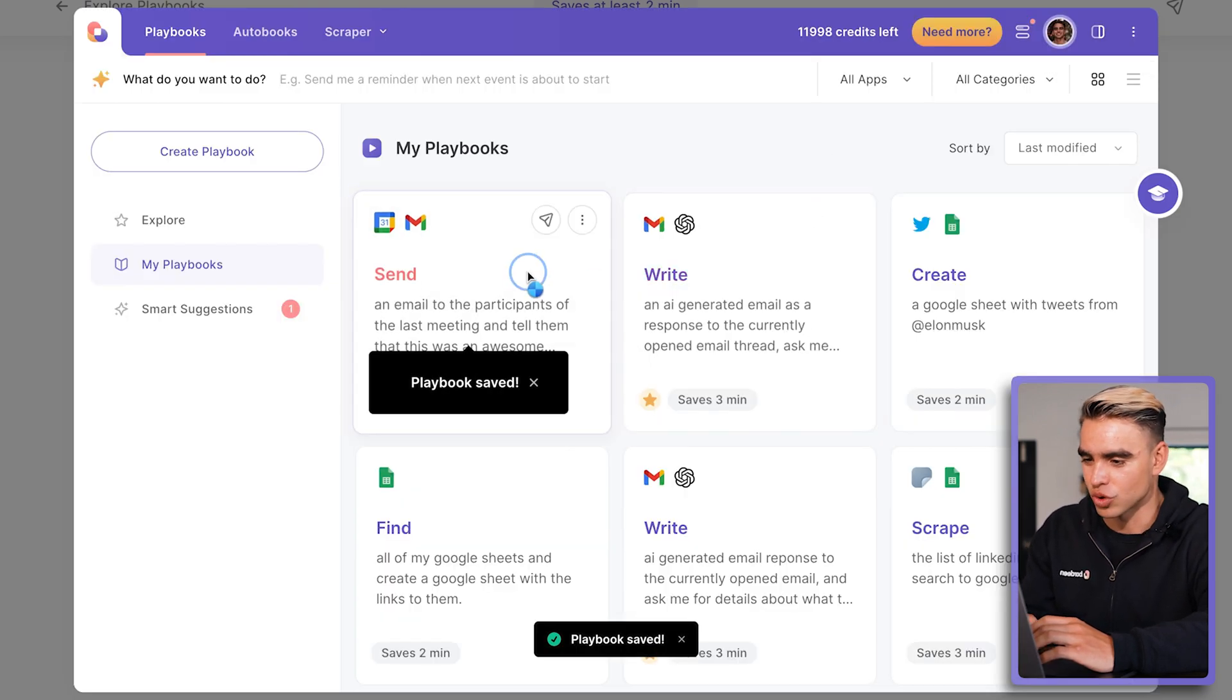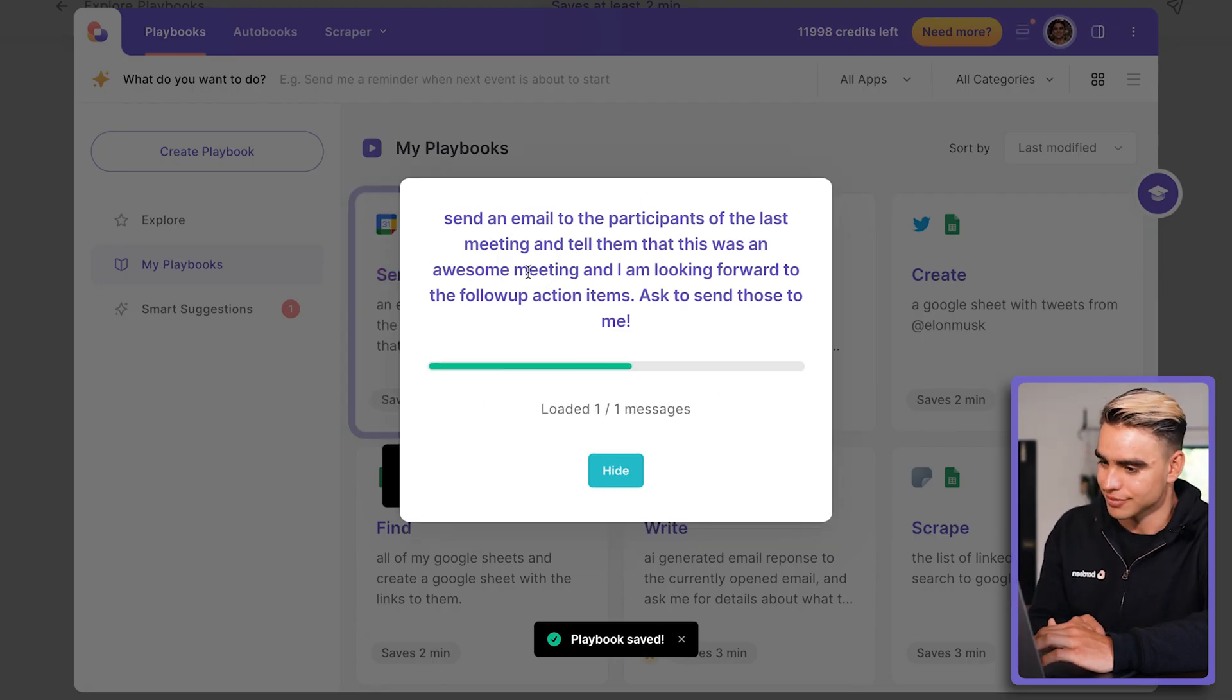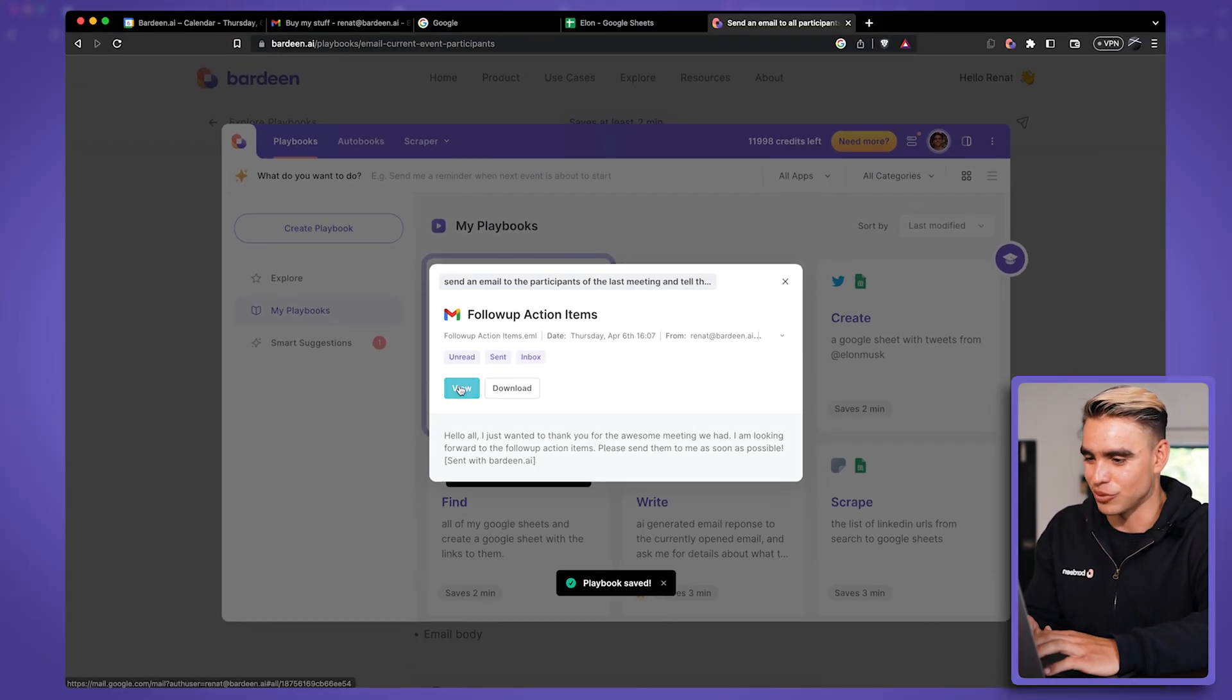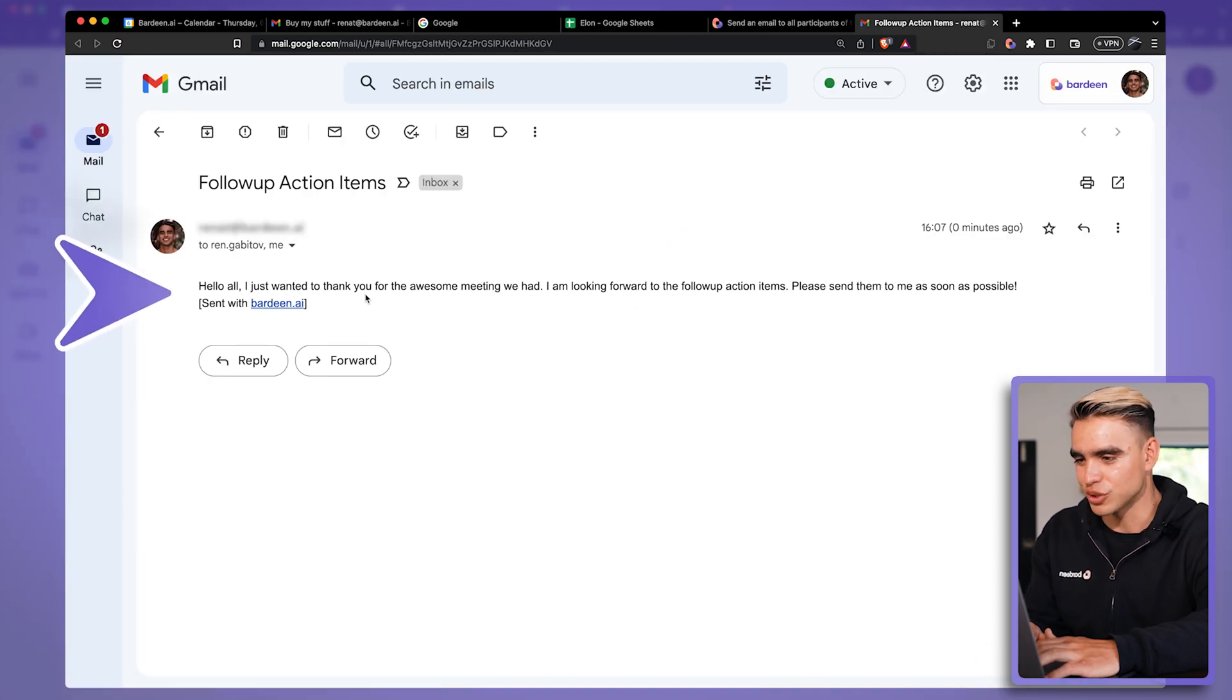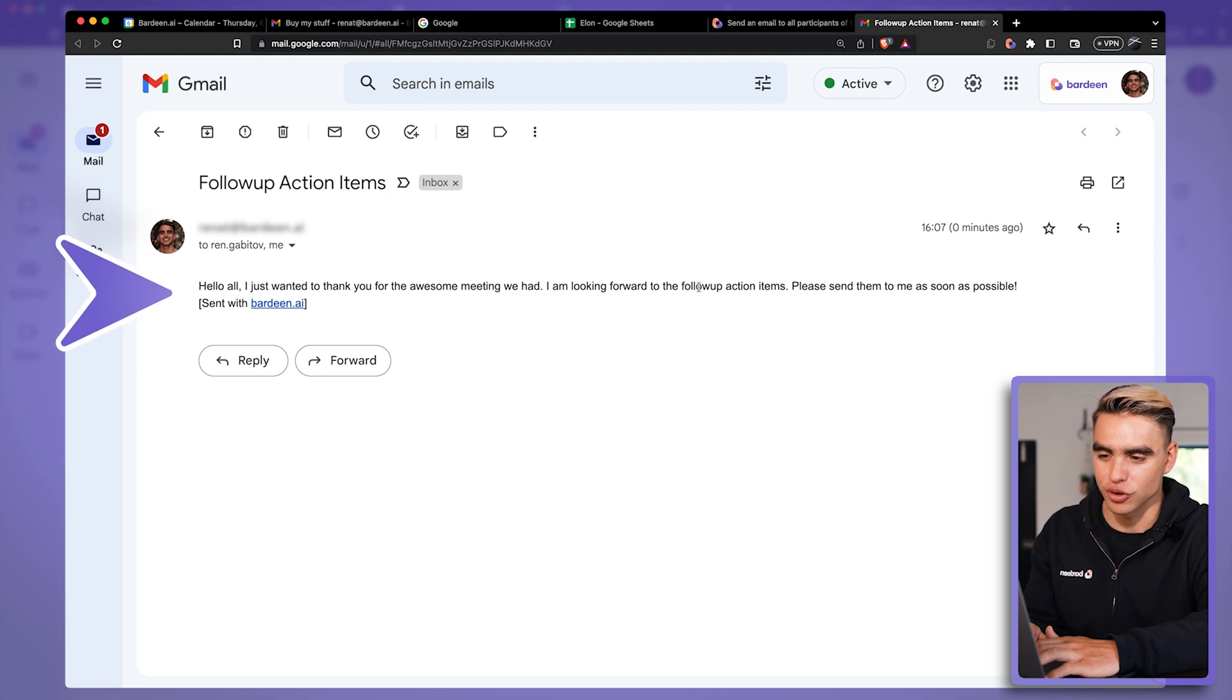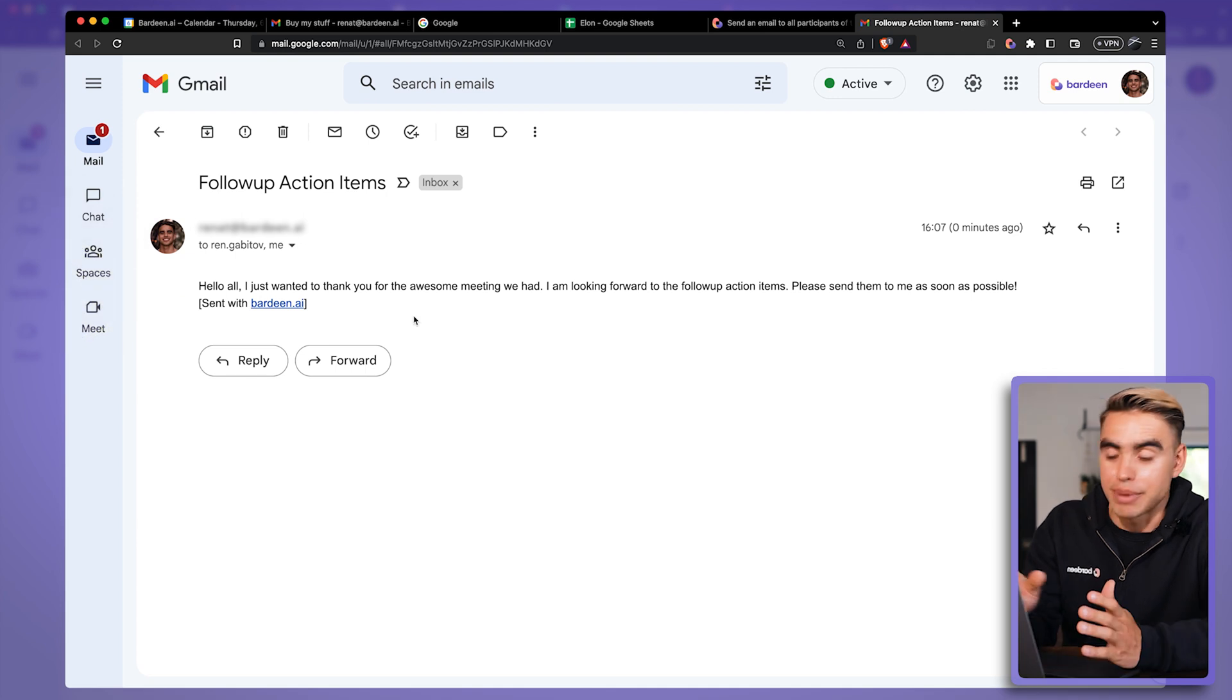It should run with just one click. Okay. Just like this, our email was sent. Let's open it up. And here we have the body of the email. I just wanted to thank you for the awesome meeting that we had. I'm looking forward to the follow-up action items. Please send them to me as soon as possible.